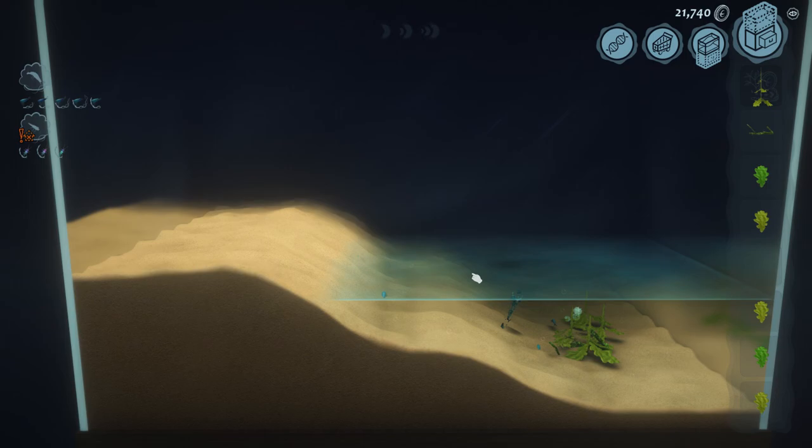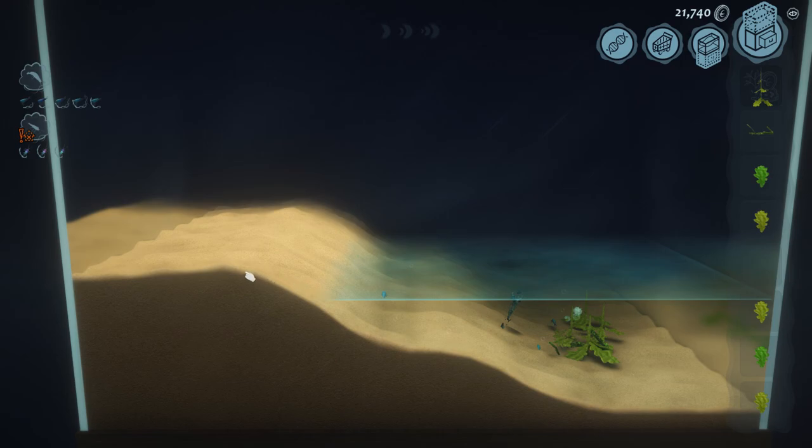We have our silverfish. Now there are a couple of important things to consider when we're trying to get to our insects. The first is that silverfish can leave the water.